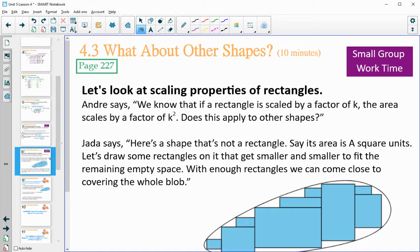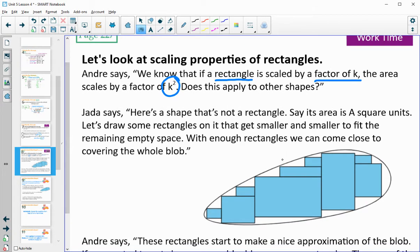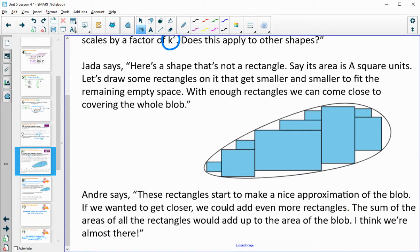On page 227, Andre asks: we know this works for a rectangle with scale factor K giving area K squared — does this apply to other shapes? Jada says: here's a shape that's not a rectangle — a big blob whose area is A square units. Draw rectangles inside it that get smaller and smaller to fill the remaining spaces. With enough rectangles, we can come close to covering the whole blob, approximating its area.